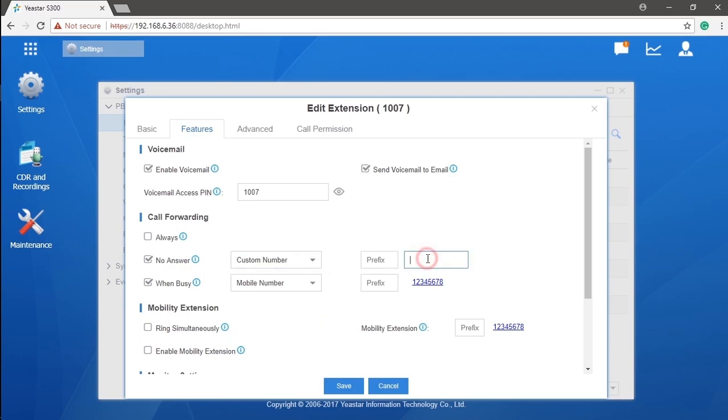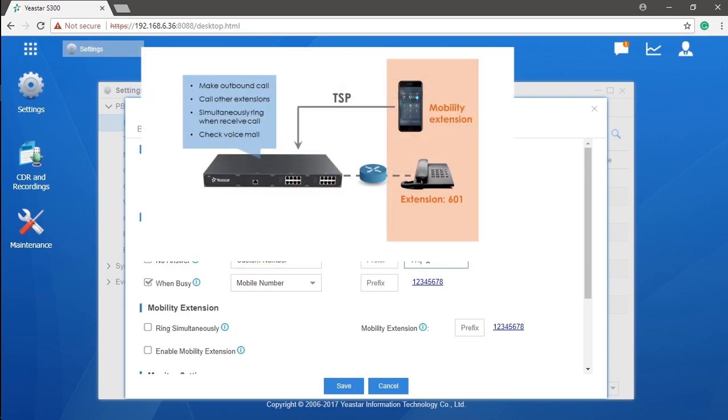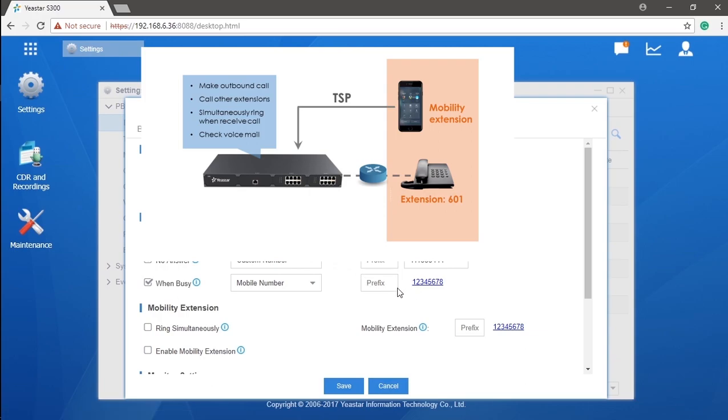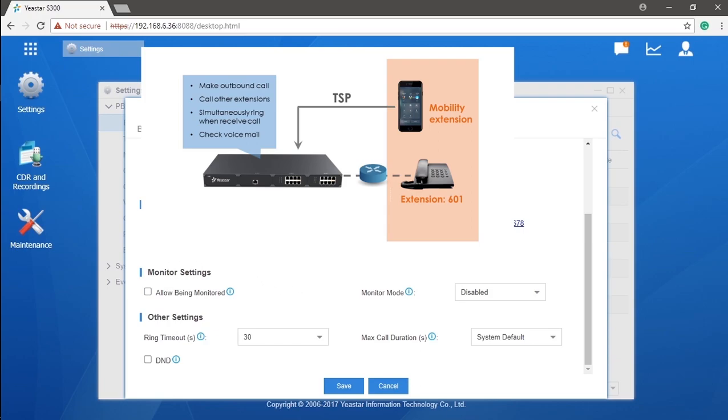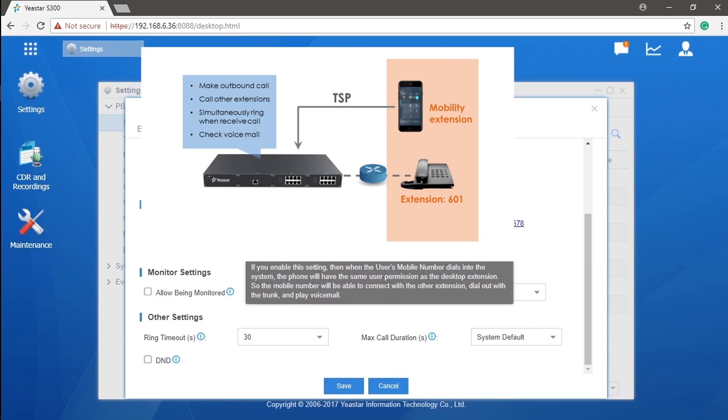Or enable mobility extensions for this user. If enabled, the mobile number bind to this extension will be functioning as mobility extension, which will be able to dial into the system by using trunks connected to the PBX and call other extensions, checking voicemail with equal authorization as the desktop extension. Of course, a prefix must be set if you want to use this to make outbound calls through the PBX. We will be on it in our future videos.